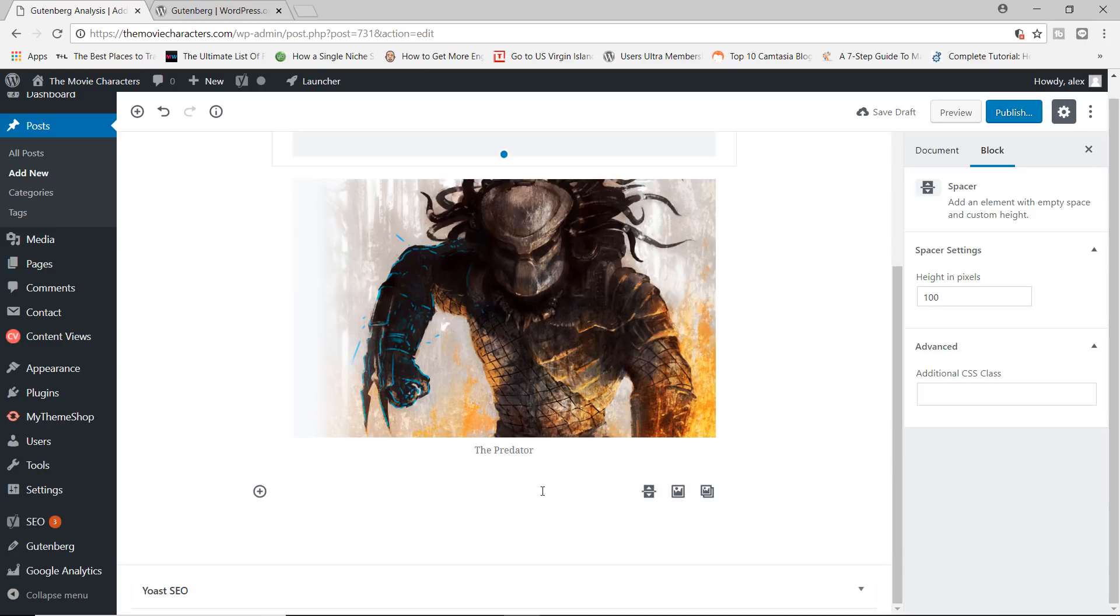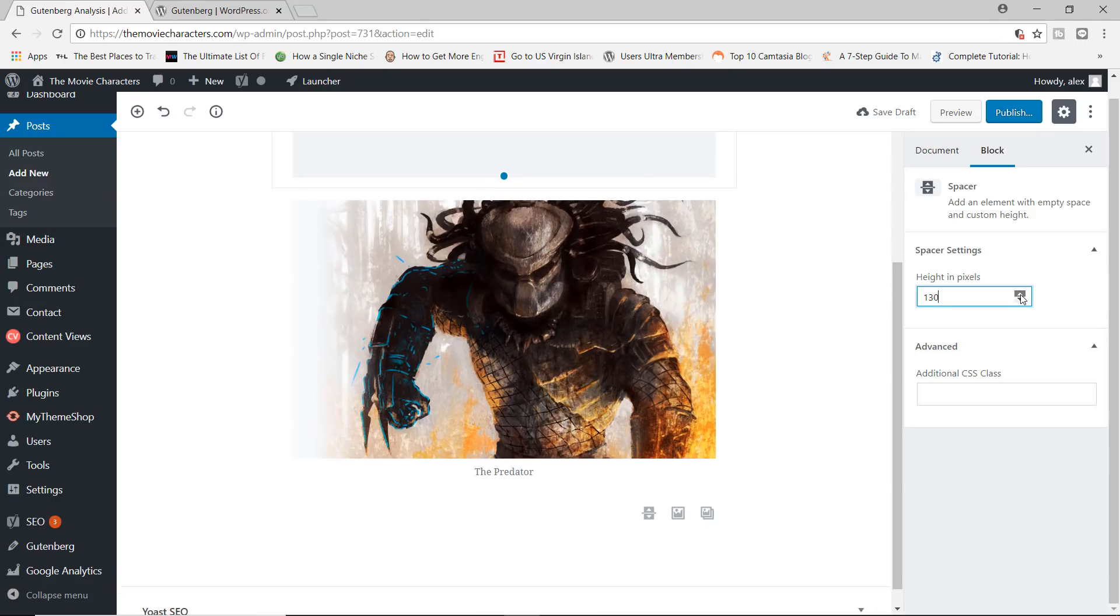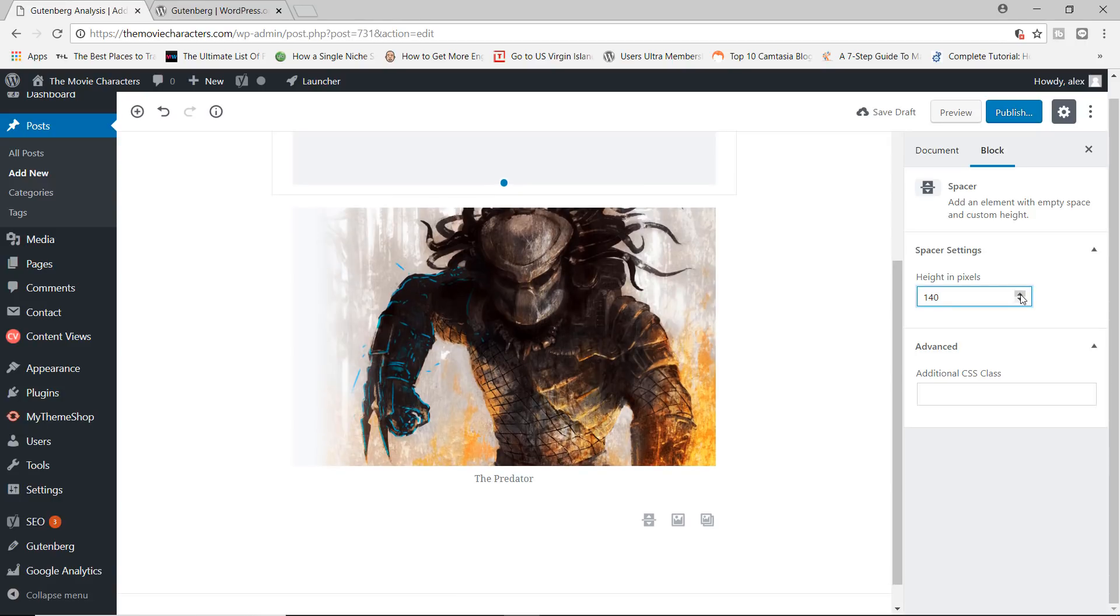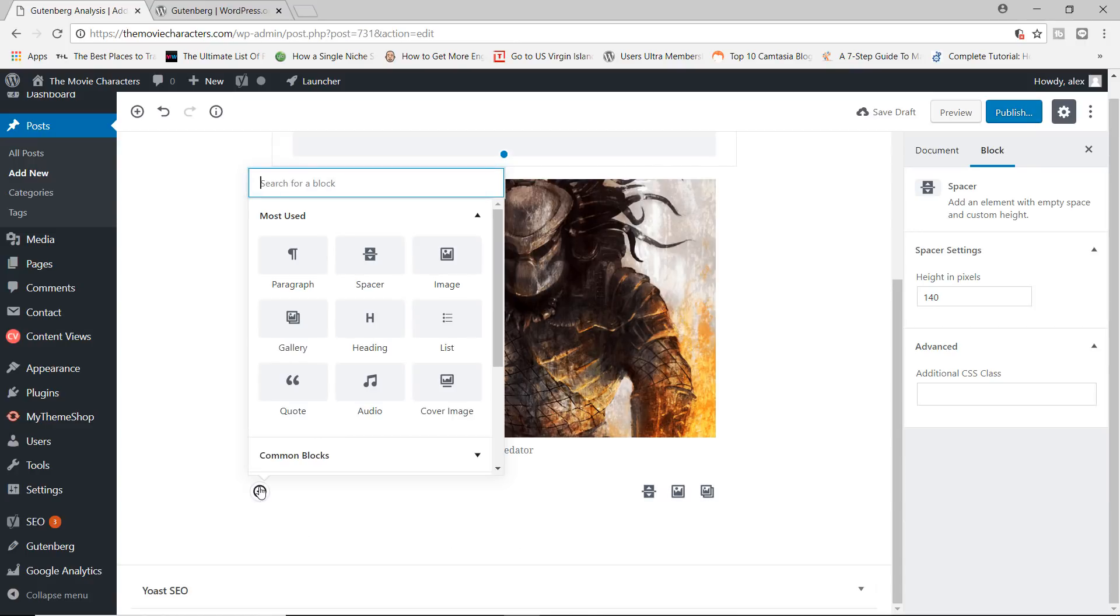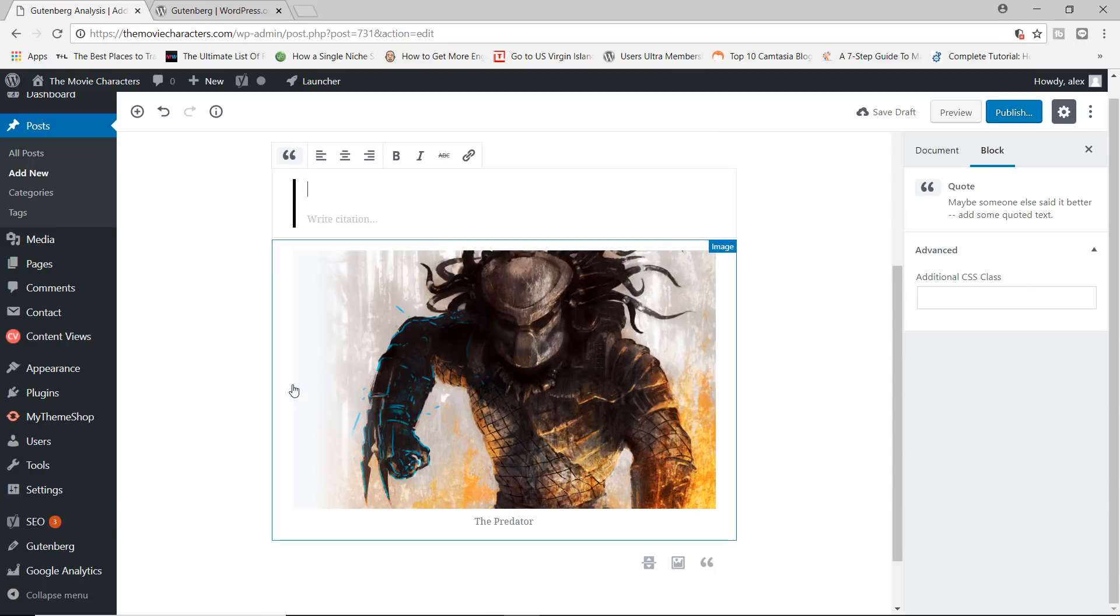So you can see, we do have a spacing block right here, which we can expand over here with the height, we can make it taller, we can add CSS class as usual. I'm going to go ahead now and add yet another block over here.